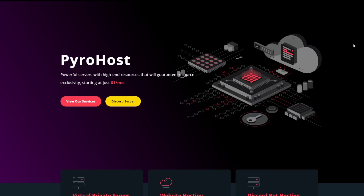Today's video is sponsored by pyrohost.cloud. Get started hosting your Minecraft server, website, or Discord bot starting as low as $1 a month. Their amazing support team will also help you if you want a custom plan to fit your needs exactly. Make sure to check them out by clicking the link in the description or by heading to pyrohost.cloud. Thank you for sponsoring today's video.